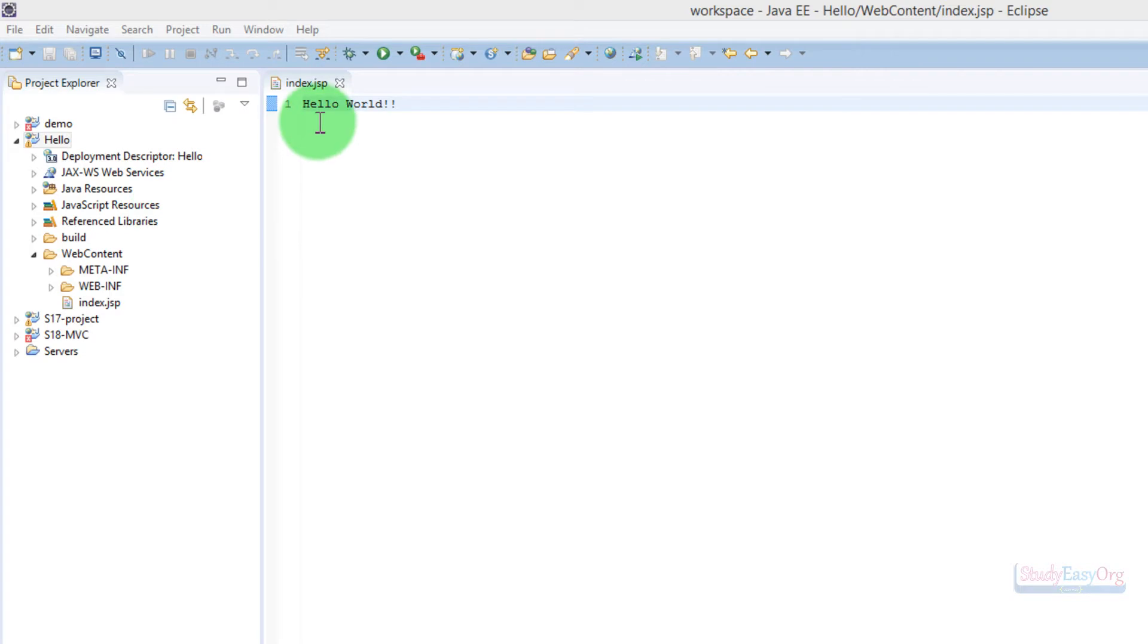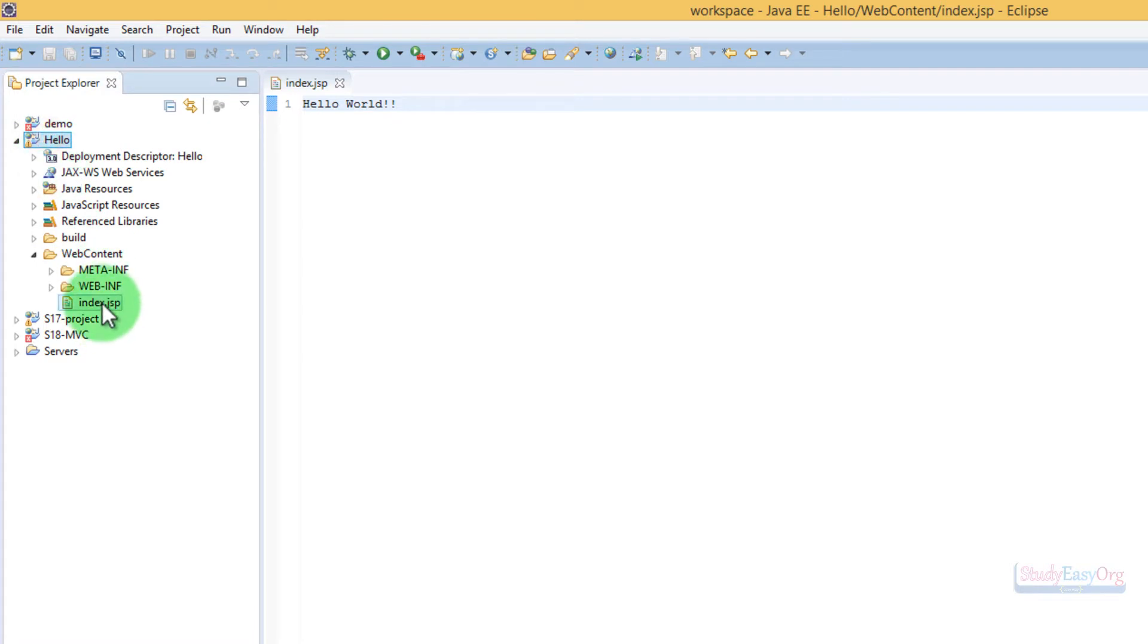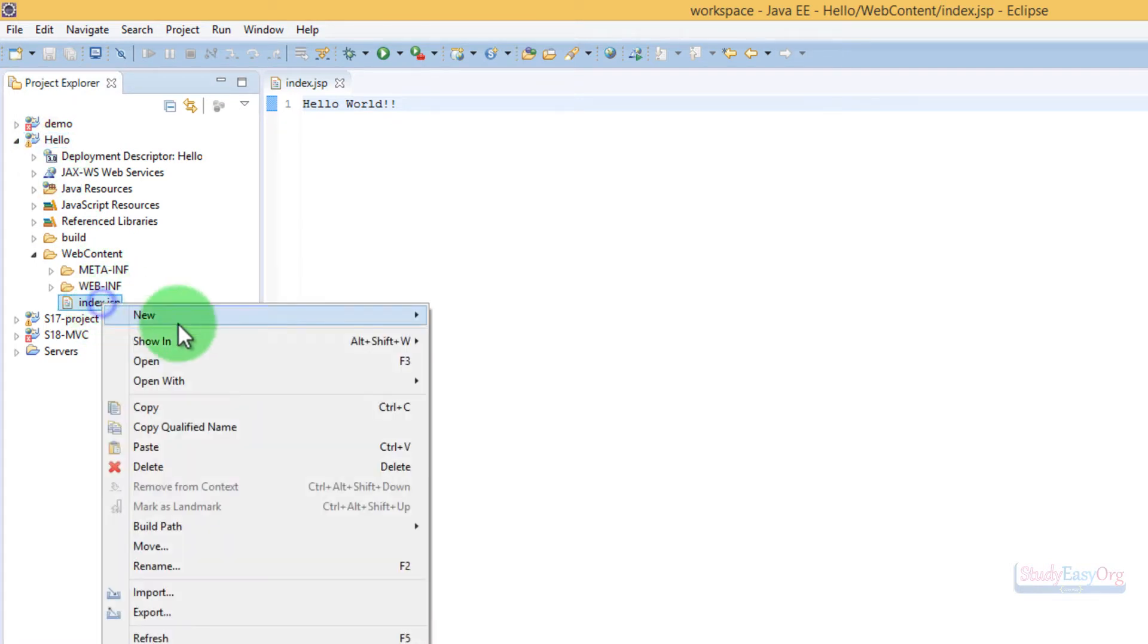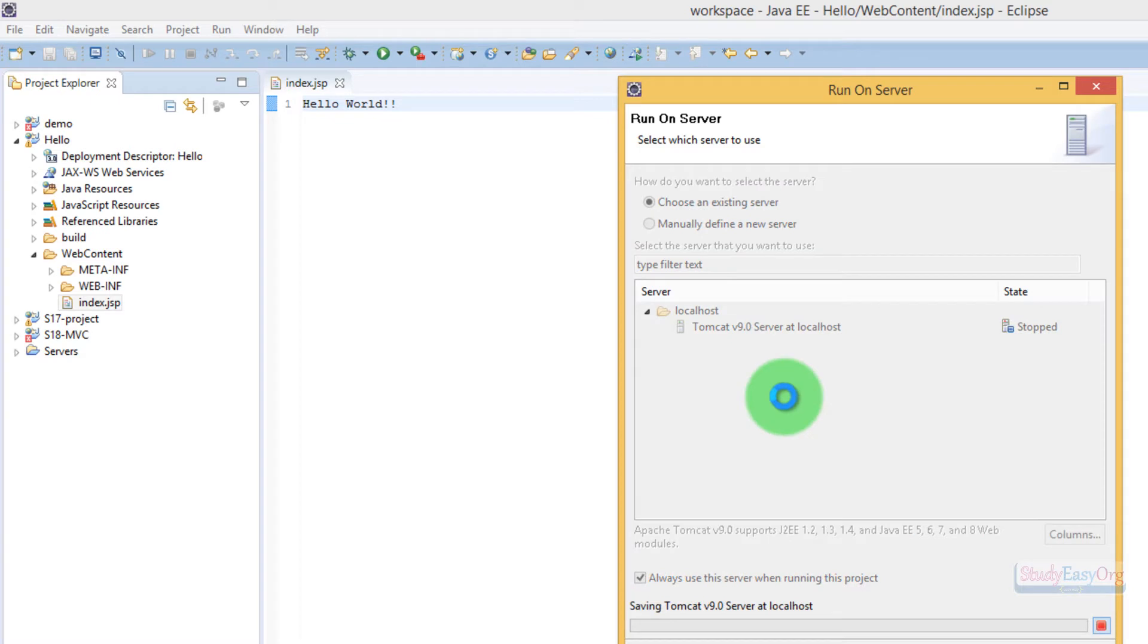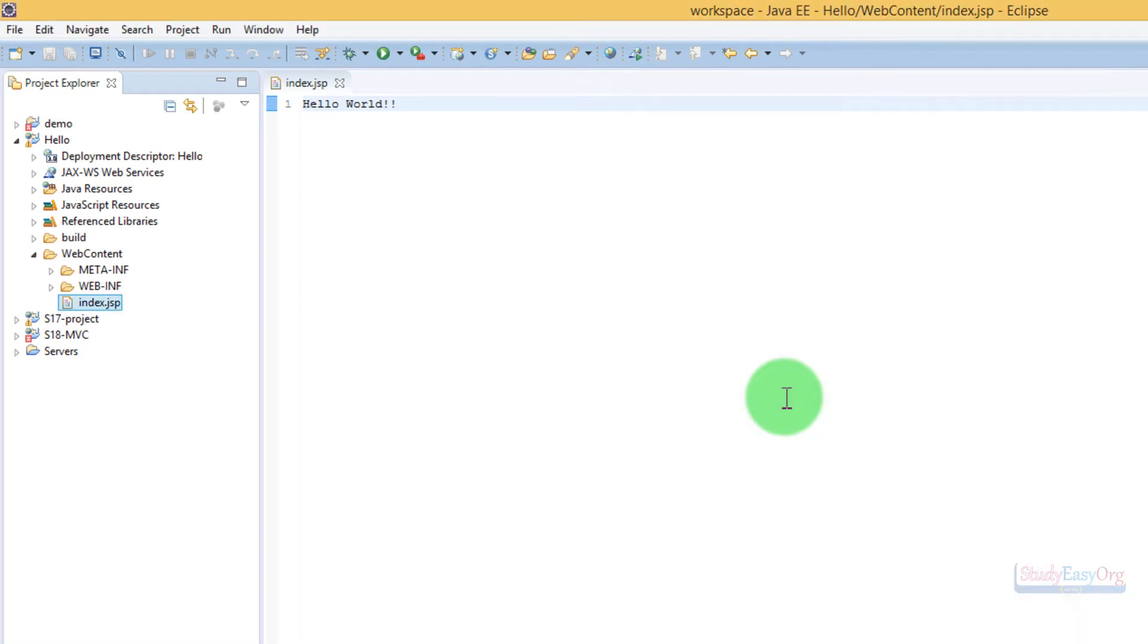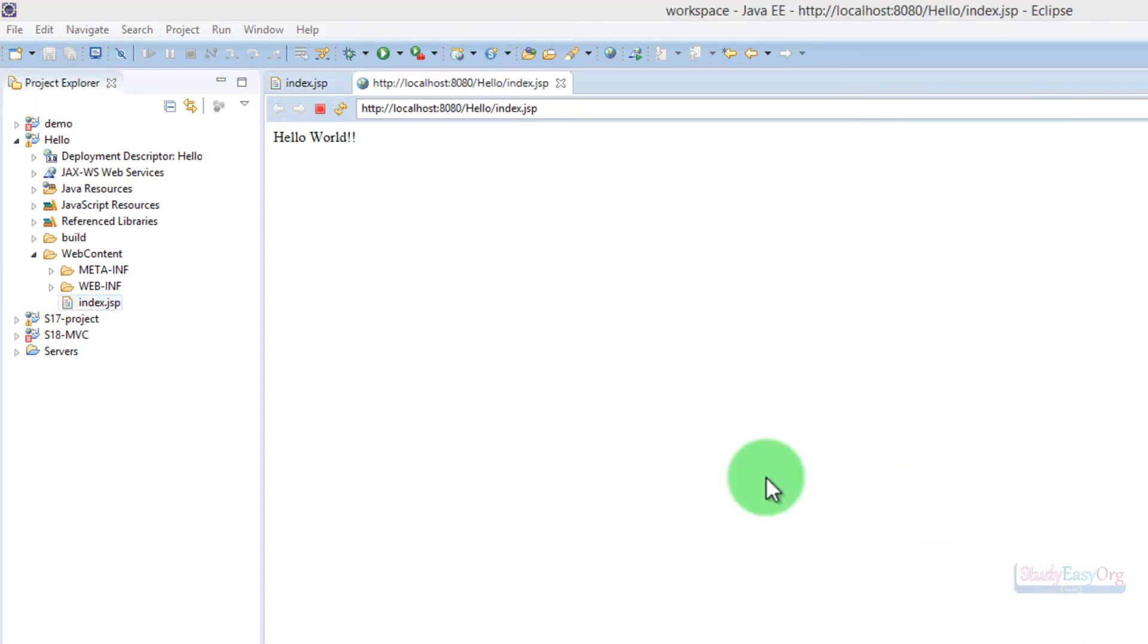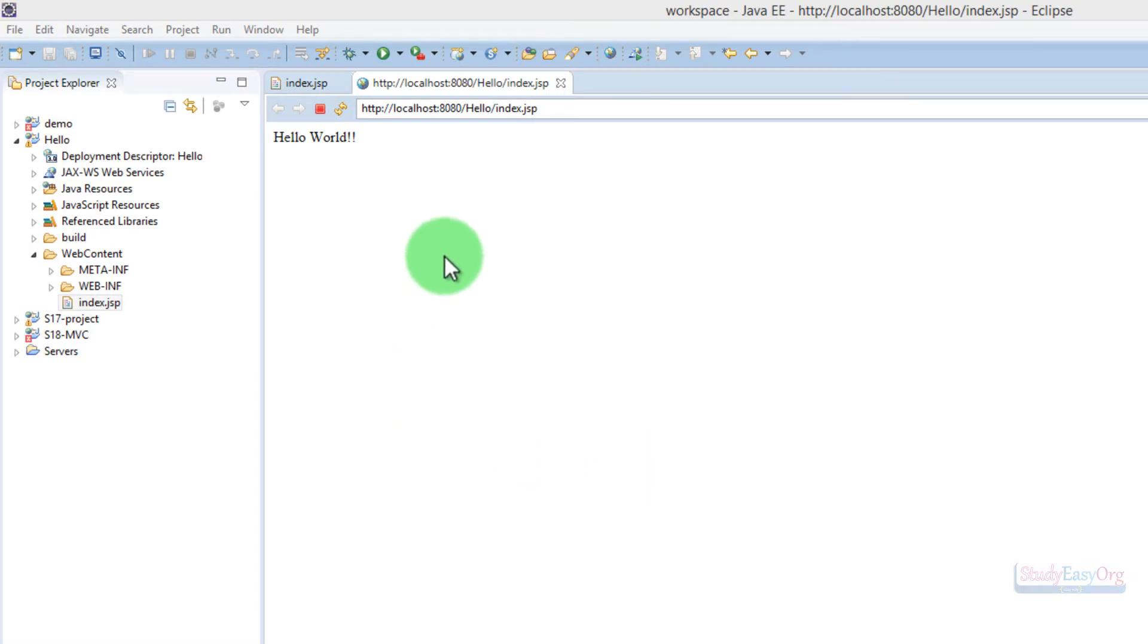We have this Hello World project. If we execute this particular project where we run this index.jsp file, let me run this on the web server. We will run it on Tomcat 9, and the output would be definitely Hello World.